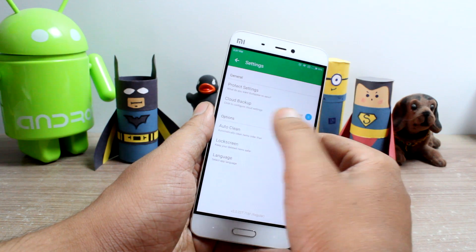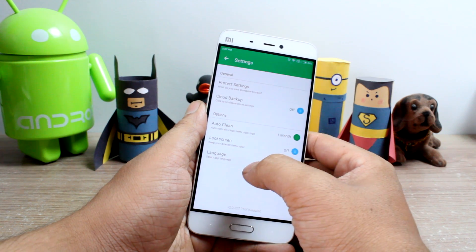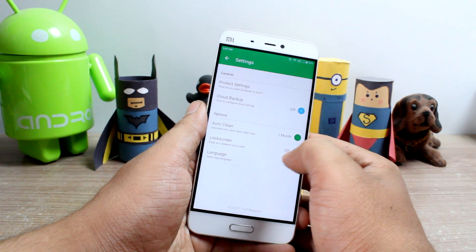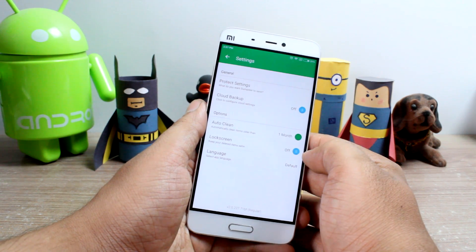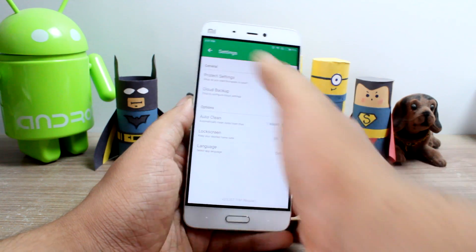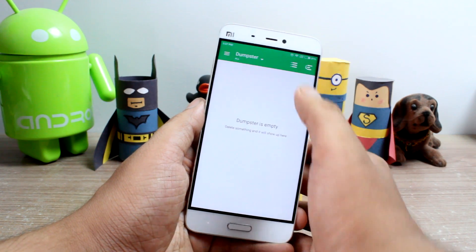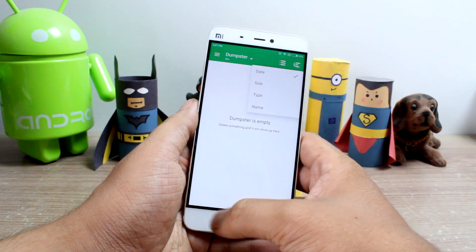There are premium features using which you can get cloud backup along with an ad-free interface, but it's costly at $4.99 per month or $49.99 per year.